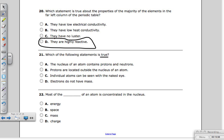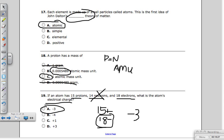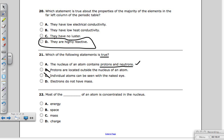Question twenty-one: which statement is true? The nucleus of an atom contains protons and neutrons — that's true. Protons are located outside the nucleus — that would be electrons, so that's wrong. Individual atoms can be seen with the naked eye — not without an electron microscope. Electrons do not have mass — almost true, but an electron's mass is about 0.000548 AMU, which is so small we ignore it. Most of the mass of an atom is concentrated in the nucleus — that's correct.